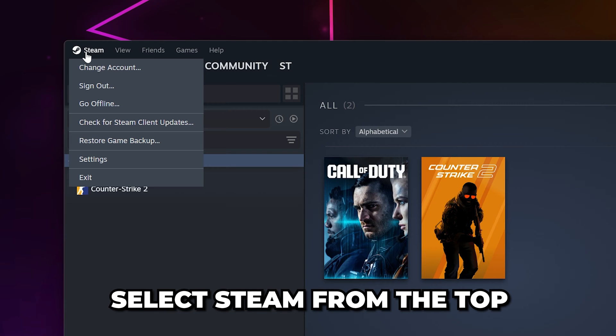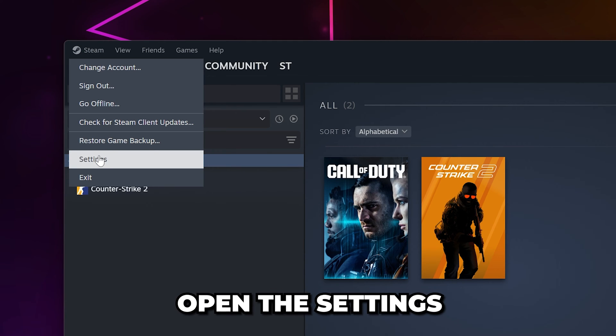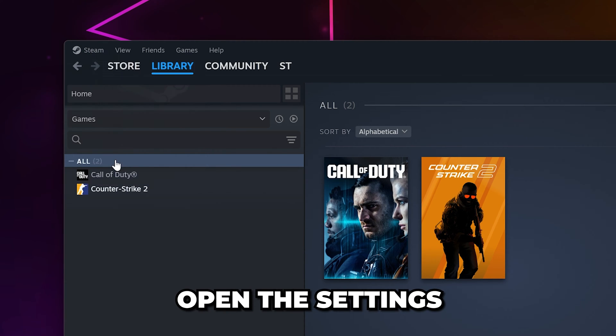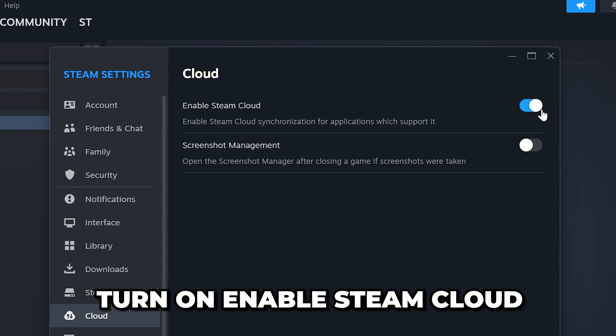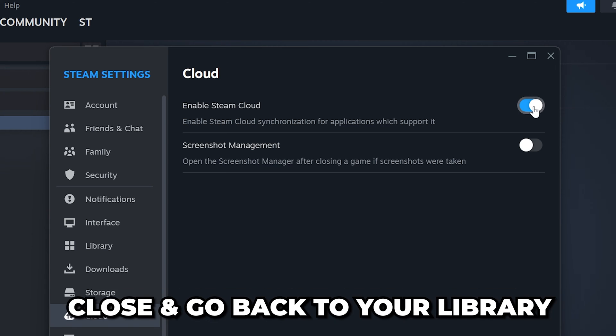Start by selecting Steam from the top menu, then open the settings. Go to the Cloud Settings, then turn on the option to enable Steam Cloud.